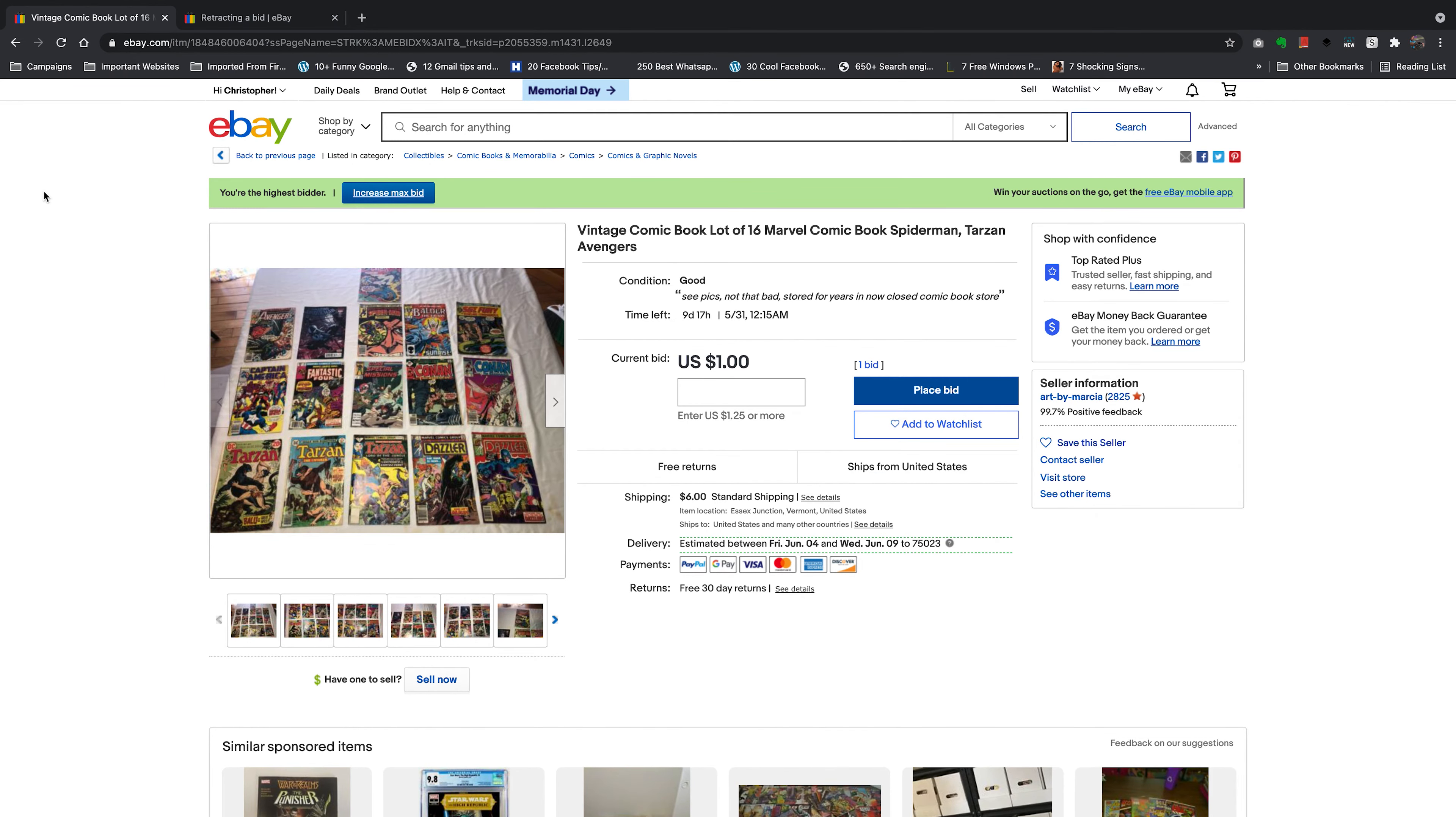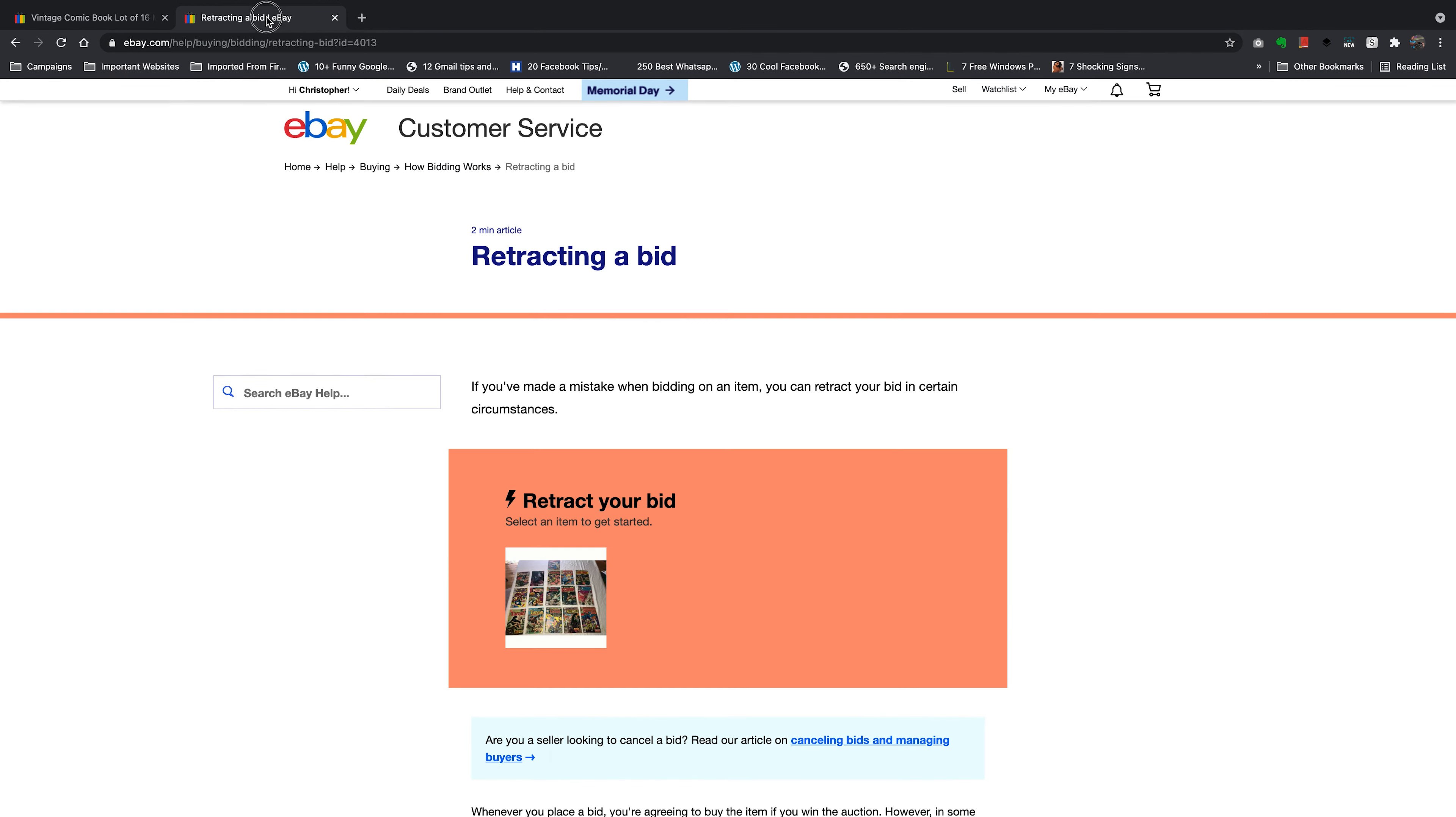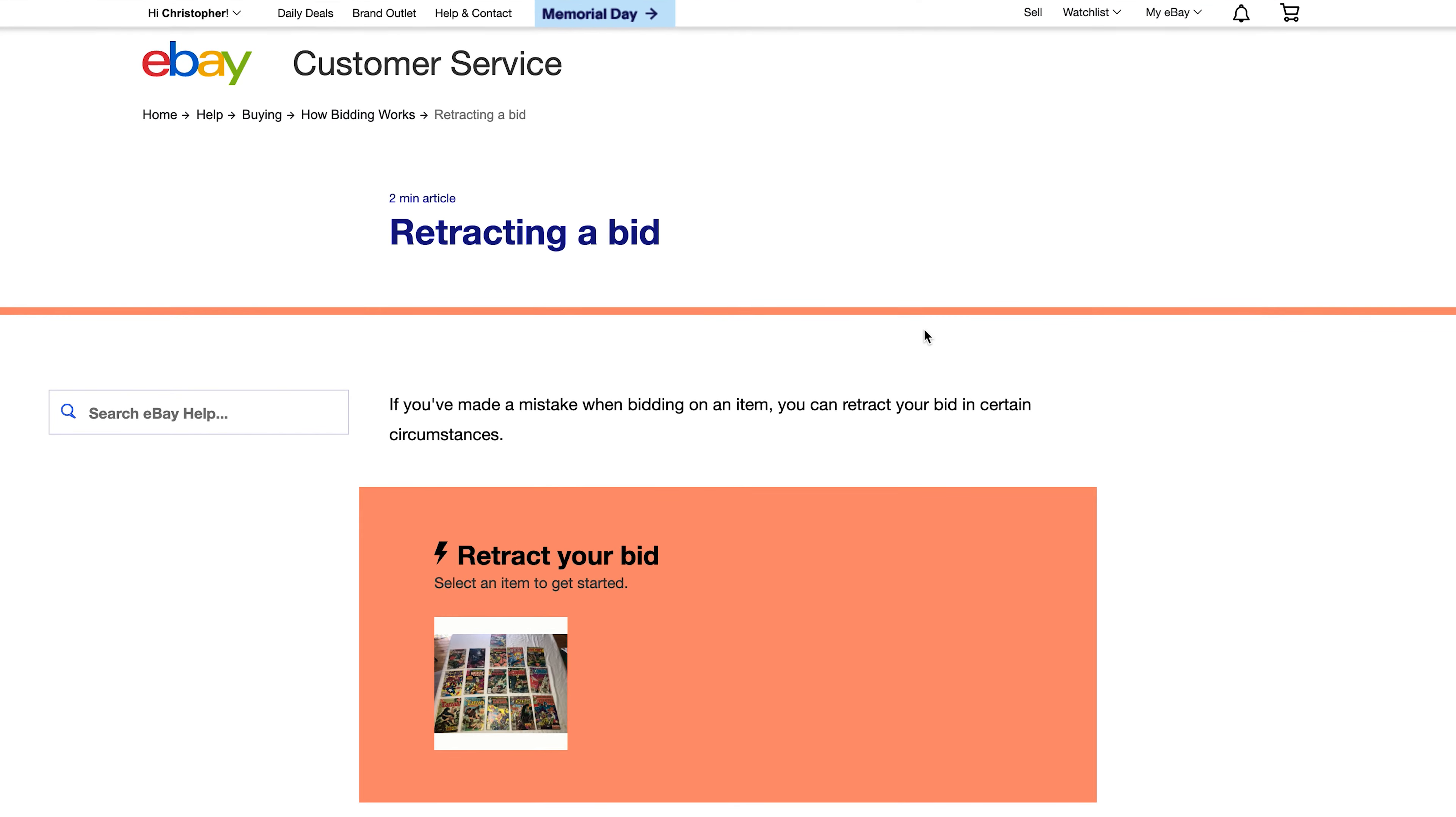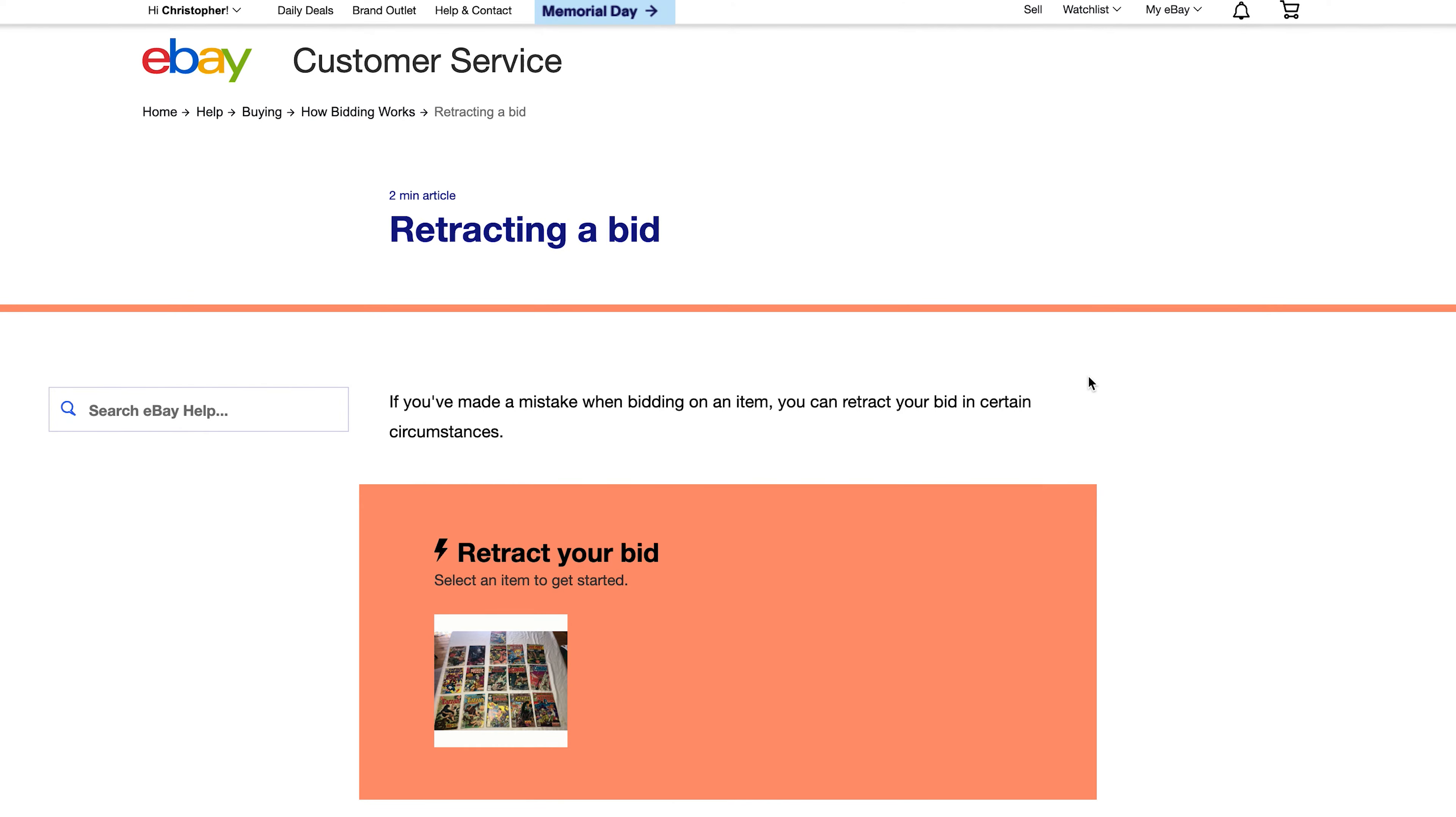Now what you want to do is go to the retract bid page on eBay, and this is the page that this is what it looks like. Now I'm going to link this page in the description below so you can find it more easily.